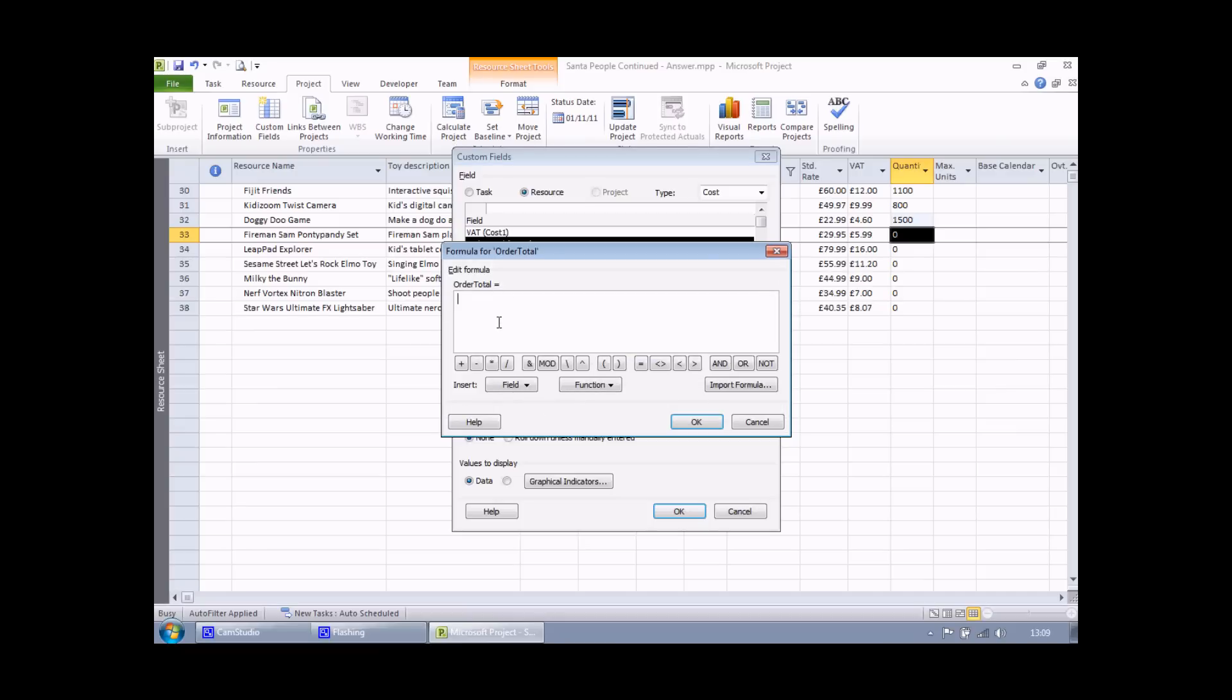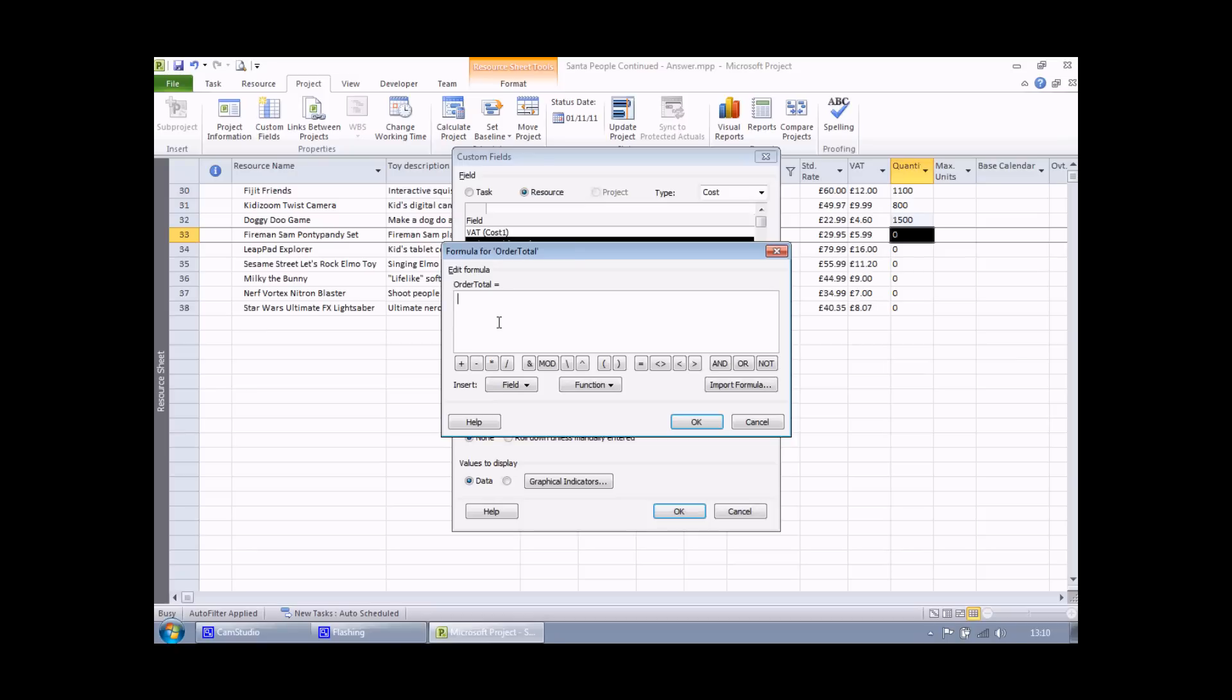And here I am in the formula dialog box again. The basic logic here: if I've ordered more than 1000 units, I would like to multiply the quantity by 90% of the standard rate. Otherwise, I'd simply like to multiply the quantity by the standard rate. The traditional way to perform calculations like this is to use the IF function. And you might have encountered this if you've used Microsoft Excel or Microsoft Access before.